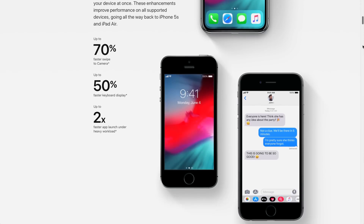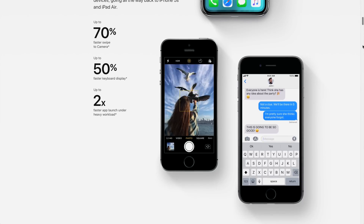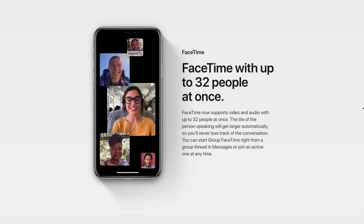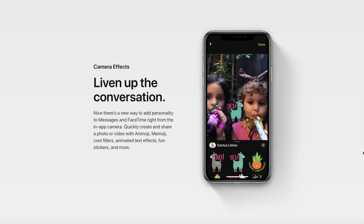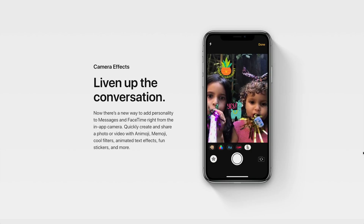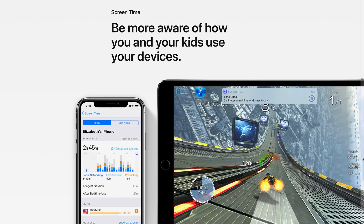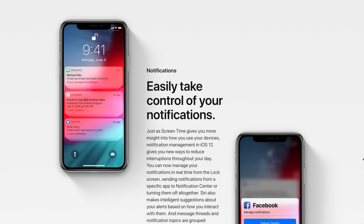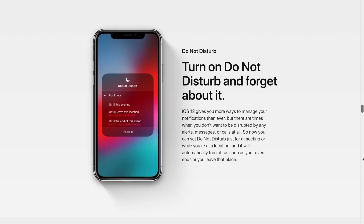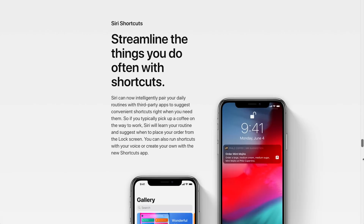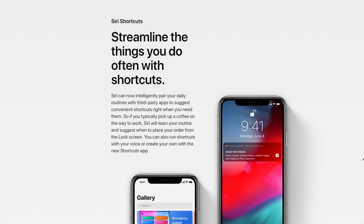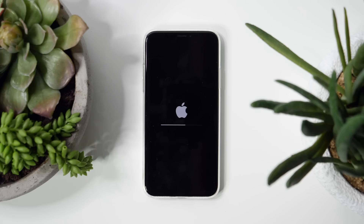So if you're dying to try out the speedier performance, the group FaceTime, Memojis, the new camera effects, new screen time features, group notifications, the better Do Not Disturb, and of course Siri Shortcuts before everybody else, then this is the video for you.